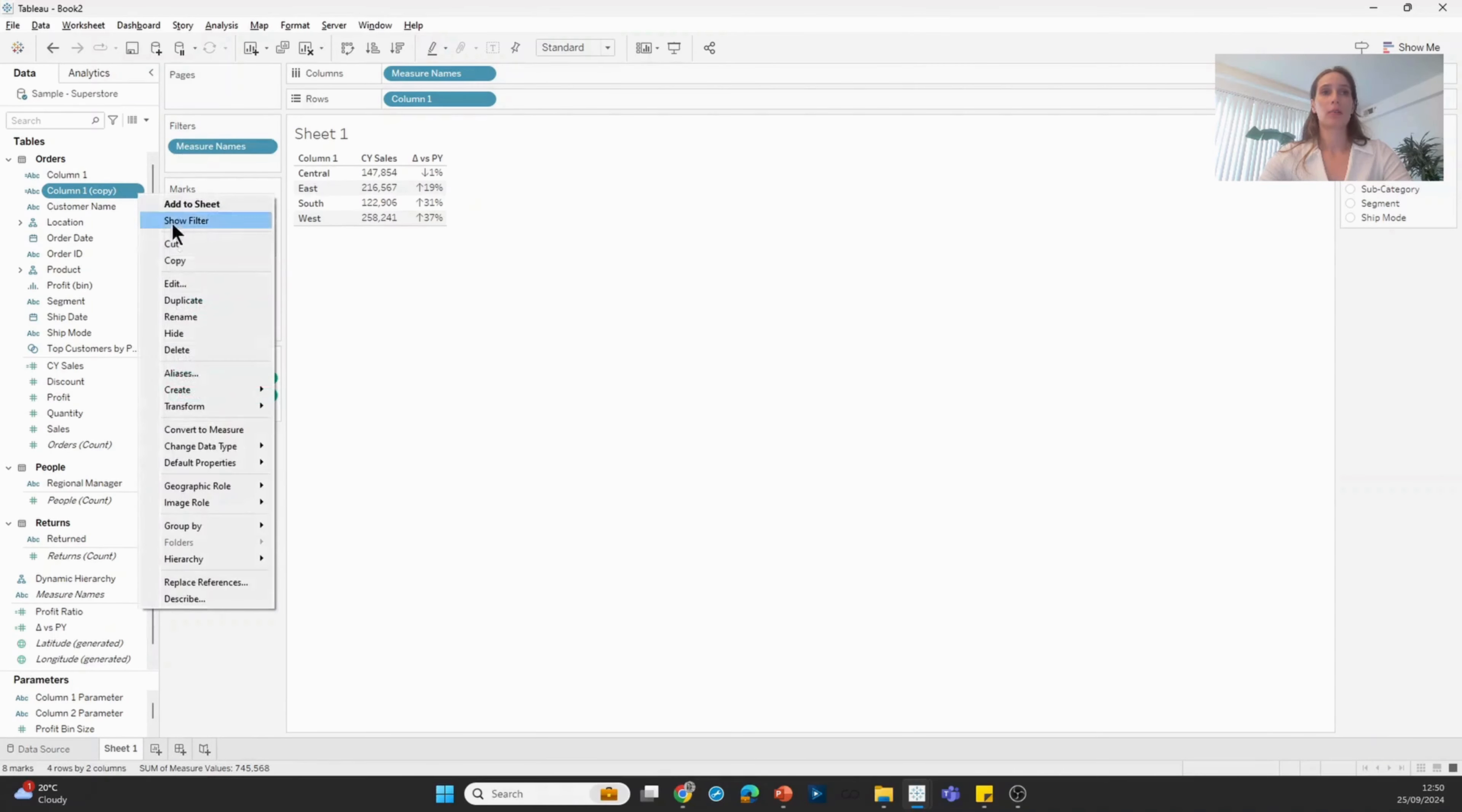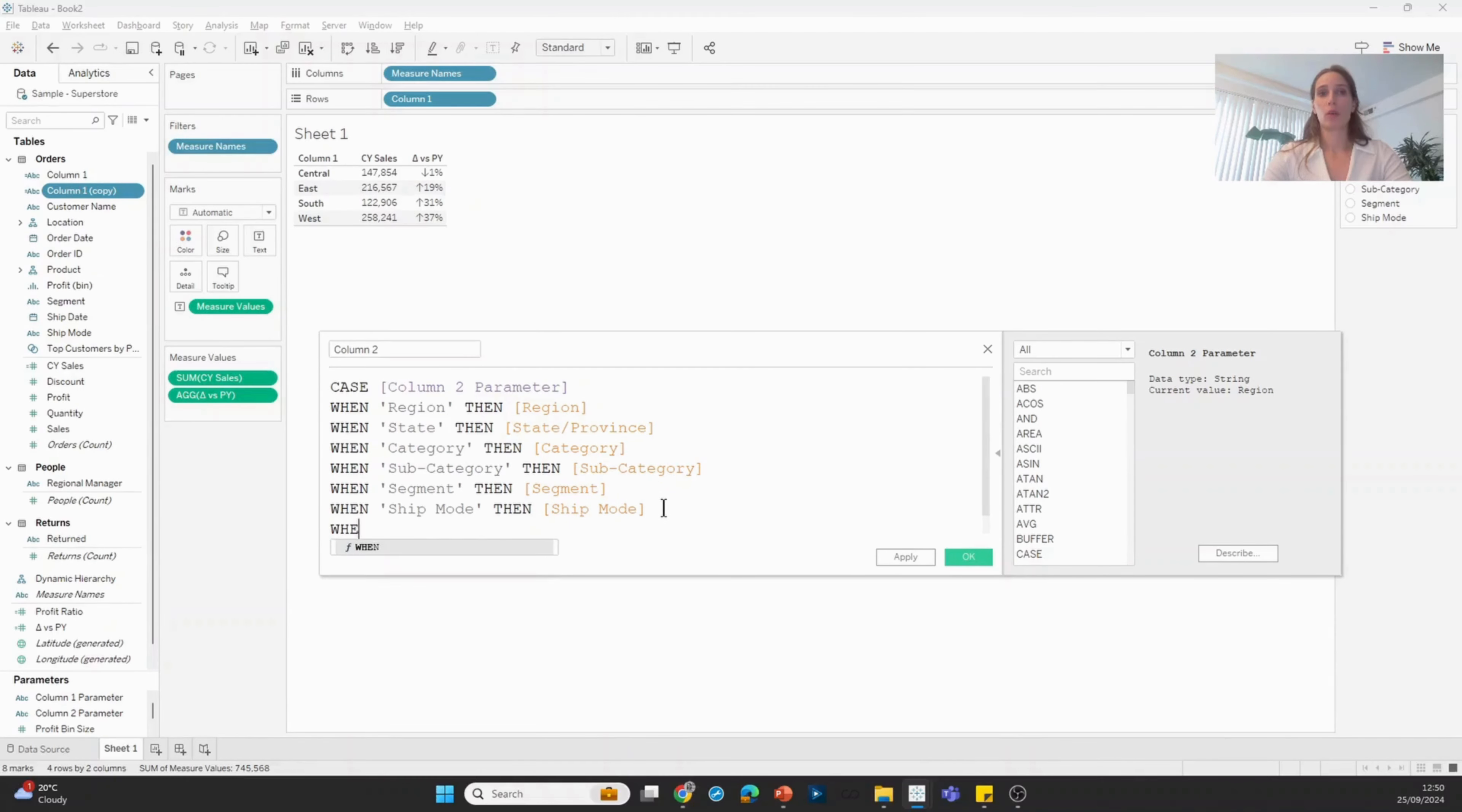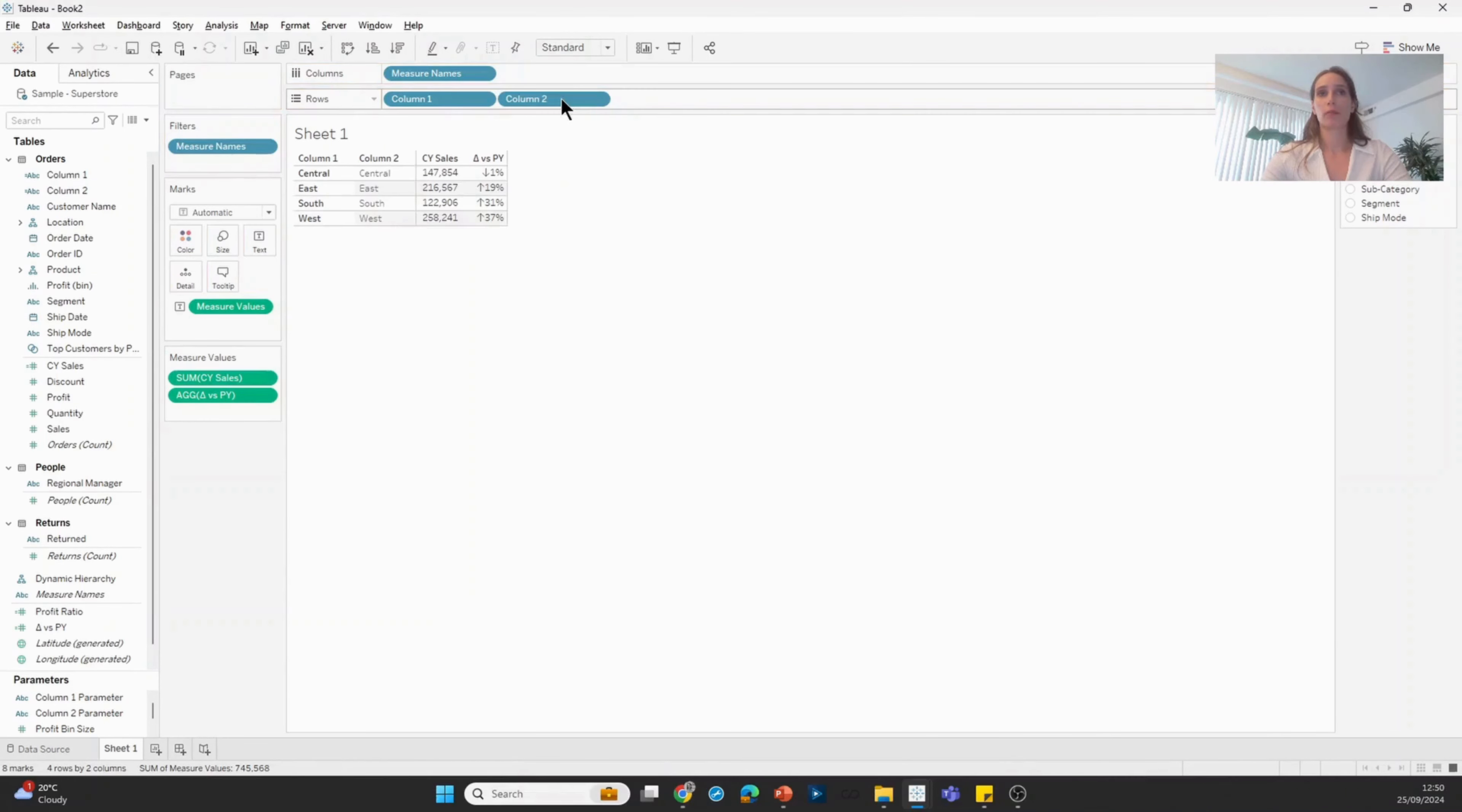I'm going to hit OK. Then I'm going to duplicate my column one field, edit the copy, change the name to column two, and make sure that it's referencing the column two parameter. I'm also going to add a clause where I'm describing the none option. When none, then just show an empty string. I'm going to hit OK and bring column two onto the rows as well.